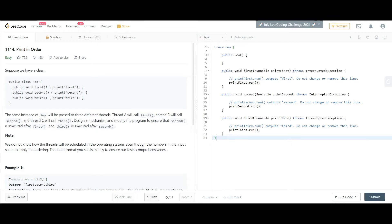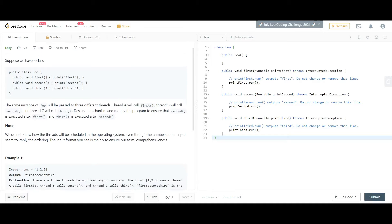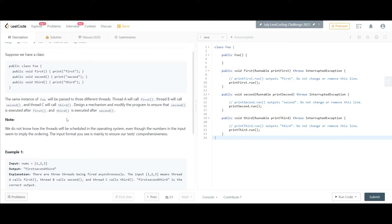Hi everyone. Today we will be doing LeetCode problem 1114 'Print in Order' and I'm going to use Java for this, but you can use any language for it. The problem says that we have three methods and we want the first method to be executed always first, and then second, and third.